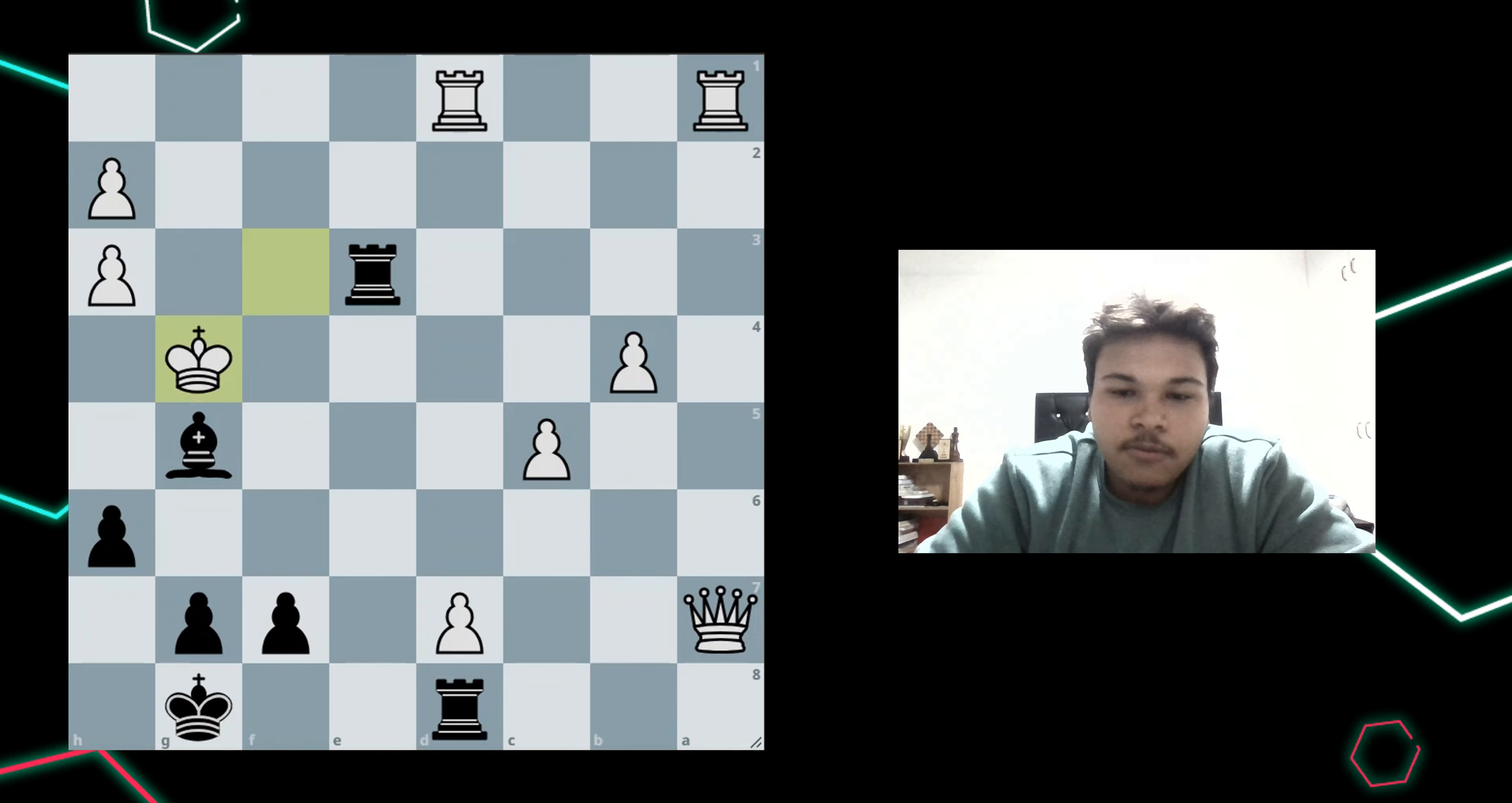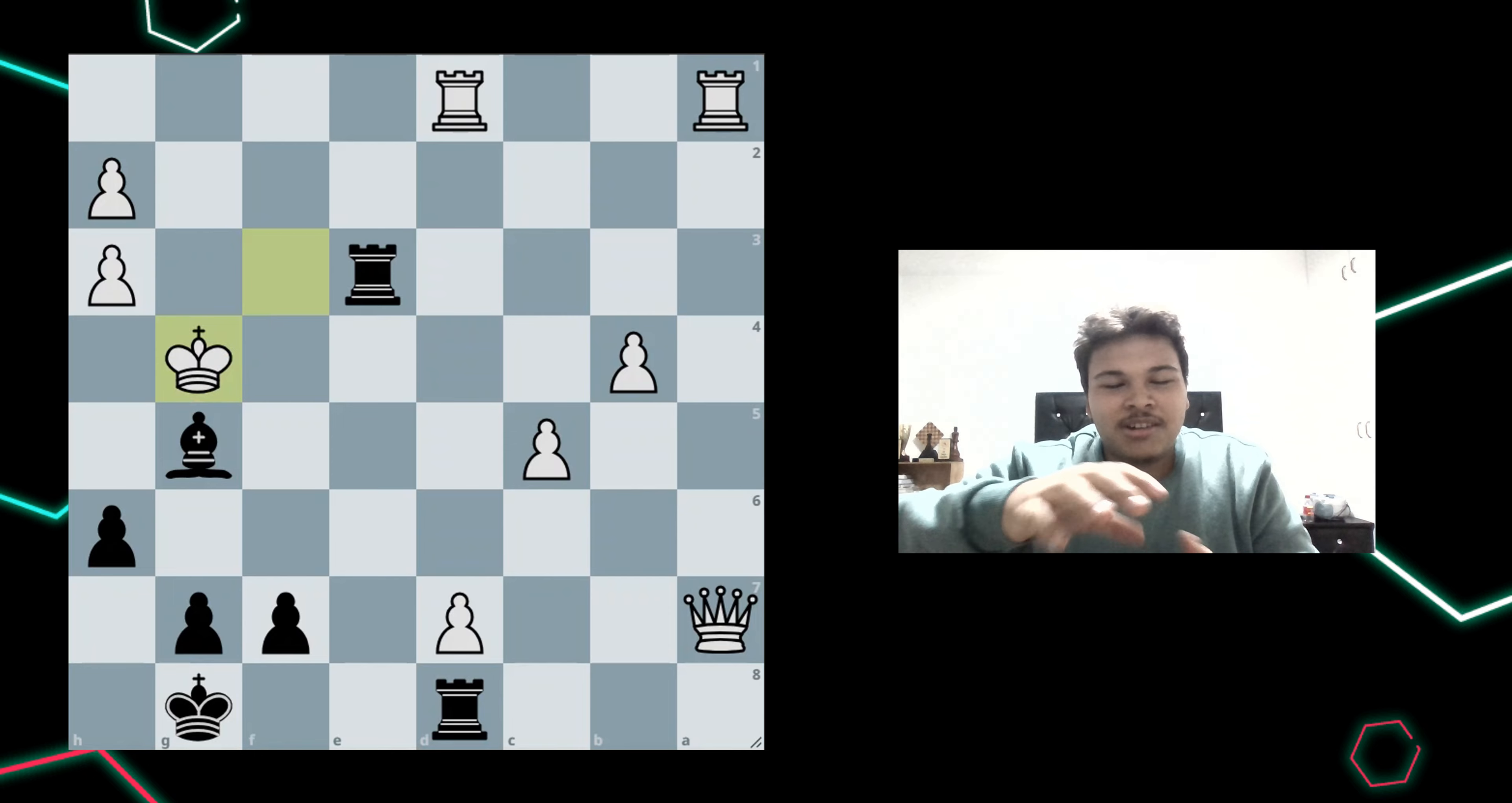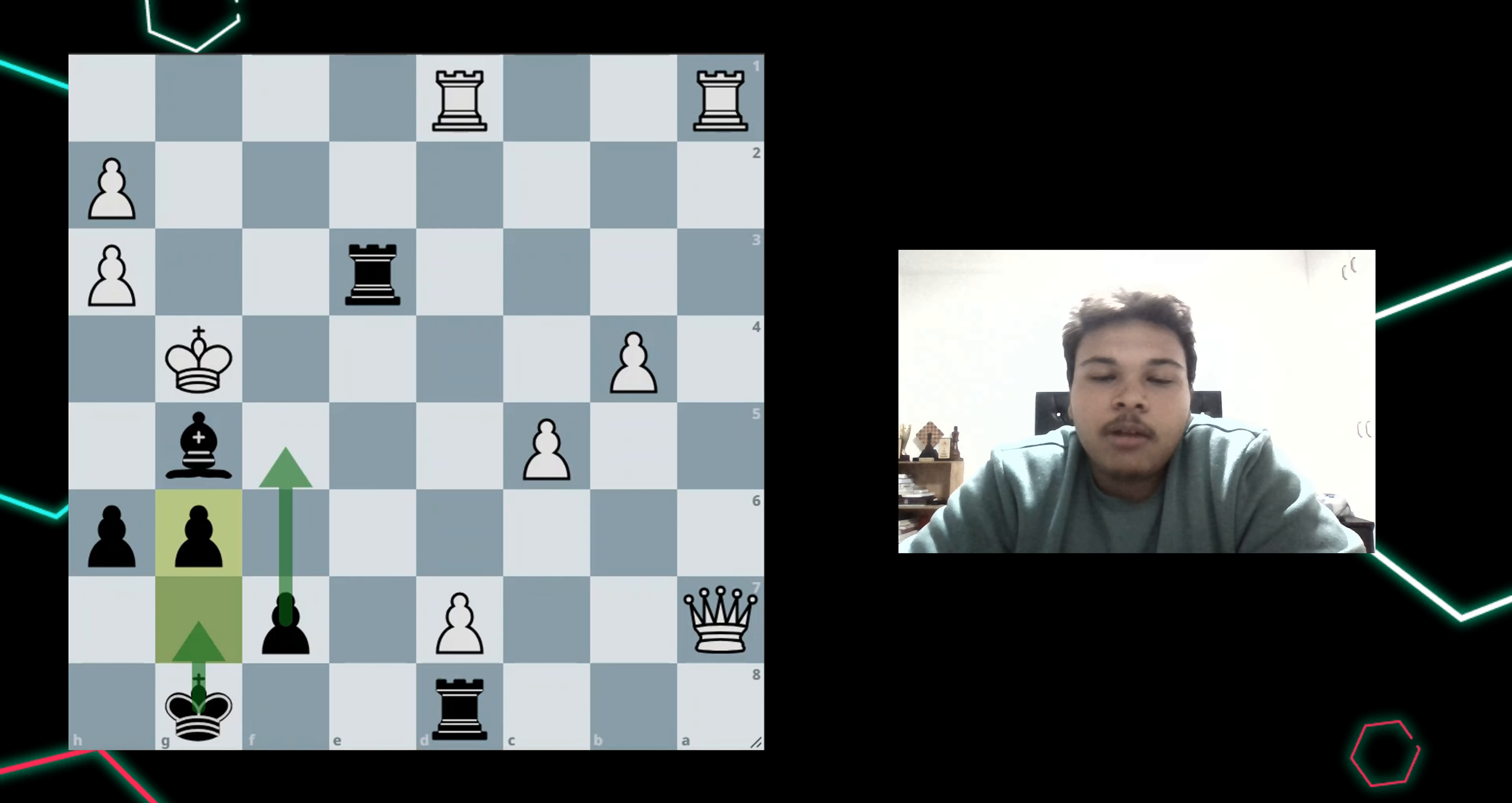My thought process throughout this was, how am I going to make the box smaller? So I thought of playing g6, followed by f5 and king g7, and it would be checkmate.